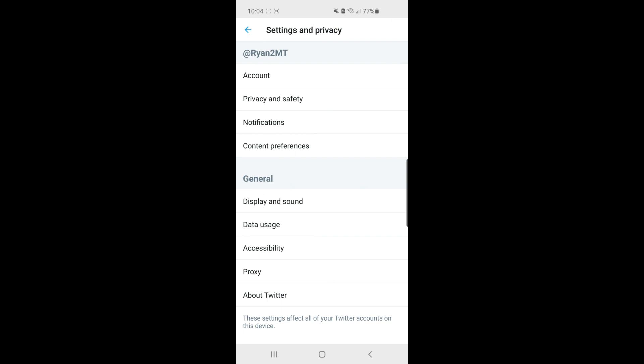Once you've selected Settings and Privacy, what you need to do from here is click on Privacy and Safety, second from the top.